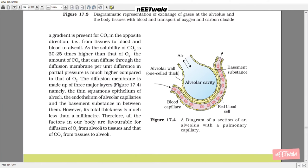A gradient is present for CO2 in the opposite direction — from tissue to blood and blood to alveoli. As the solubility of CO2 is 20 to 25 times higher than that of oxygen, the amount of CO2 that can diffuse through the diffusion membrane per unit difference in partial pressure is much higher compared to that of oxygen. The diffusion membrane is made up of three major layers: the thin squamous epithelium of alveoli, the endothelium of alveolar capillaries, and the basement substance between them. Its total thickness is much less than a millimeter. Therefore, all factors in our body are favorable for diffusion of oxygen from alveoli to tissue and CO2 from tissue to alveoli.